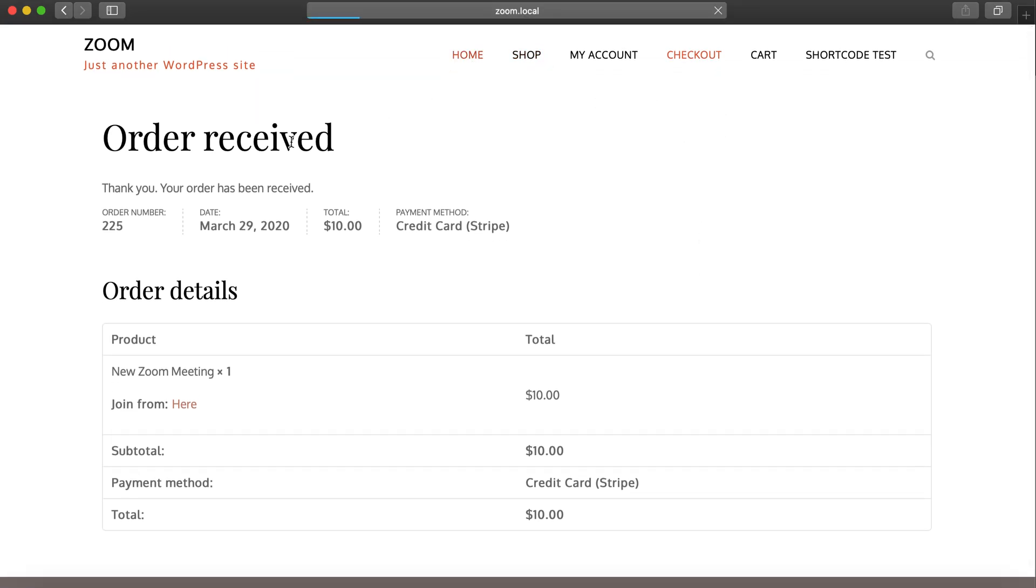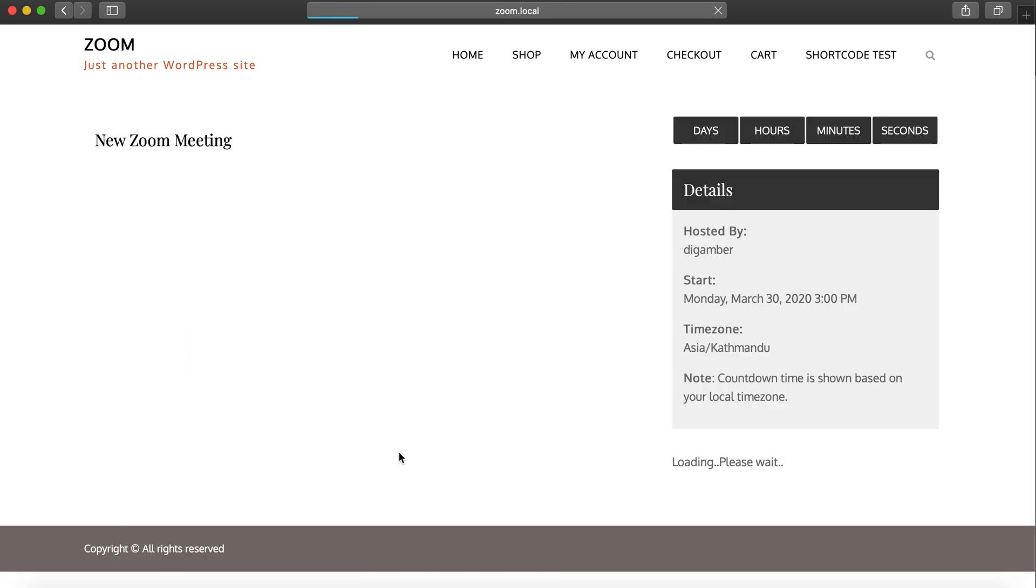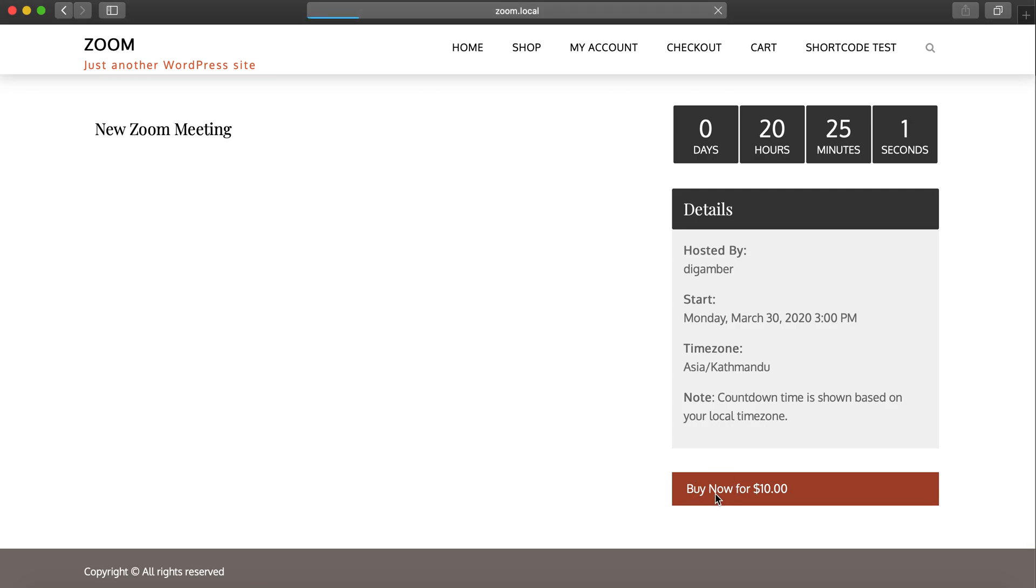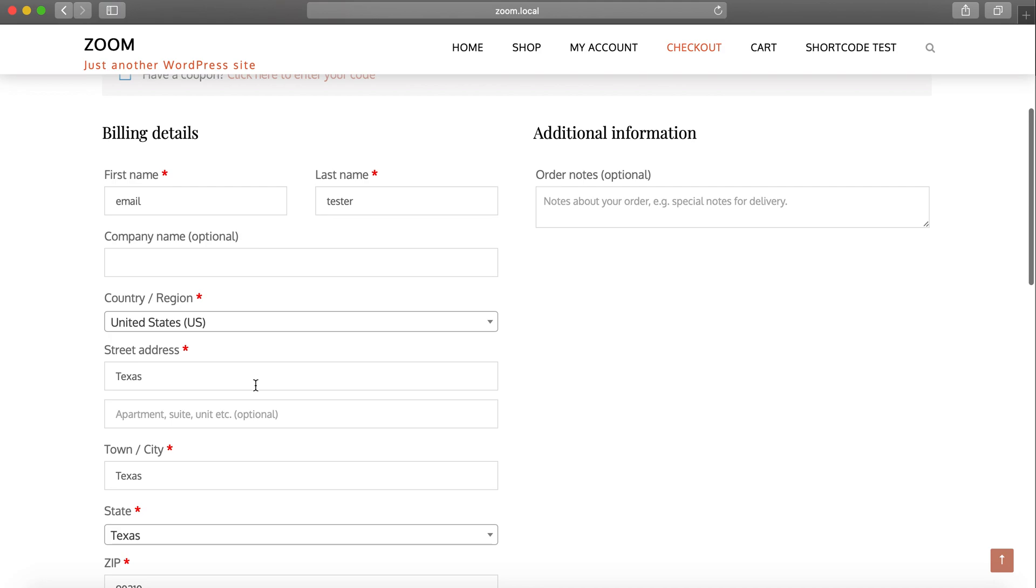Let's go back to Safari. Someone new comes in and tries to get the new Zoom meeting. I go here, buy now, and let's say I want to change this to email new user.